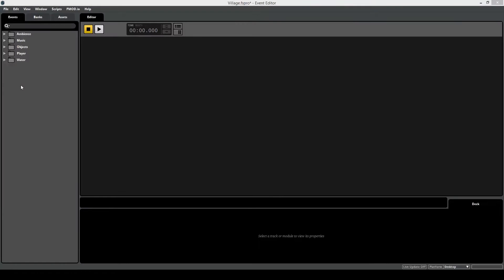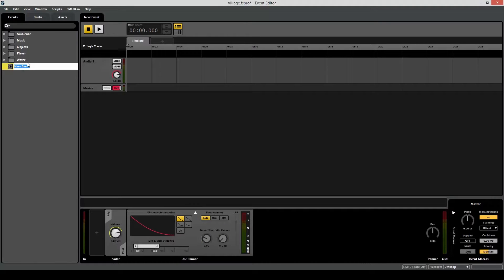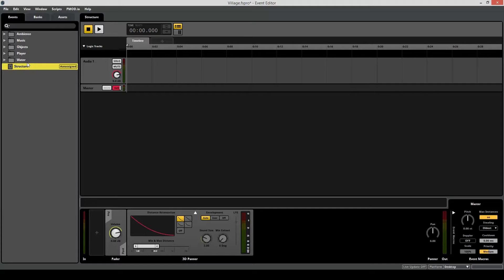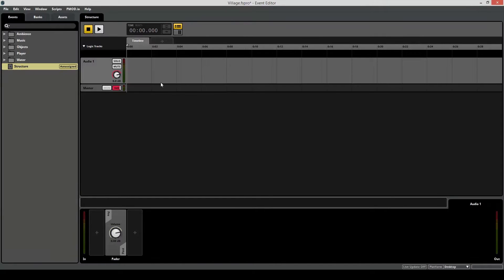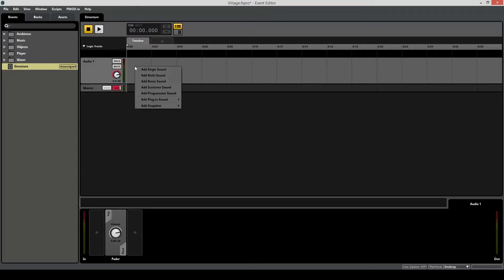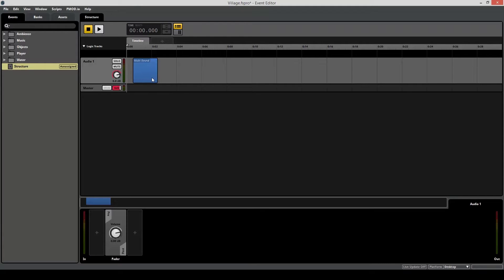In order to create a multi-sound for the crane structure, we first need a new event. So create new event, give it a name, let's say structure. So to create a multi-sound, right click on the empty track, go to add multi-sound, and this is your multi-sound container.